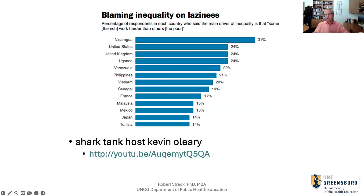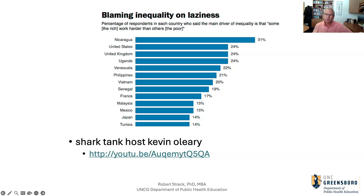This is just a graphic of different countries — a little dated but probably still true — showing blaming inequity on laziness. You can see America ranks right up there relative to the world about how we overvalue inequities based on individual failure.